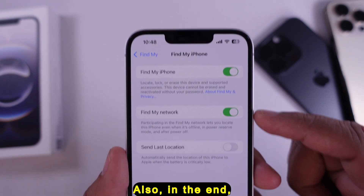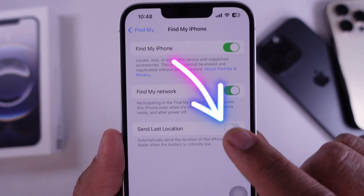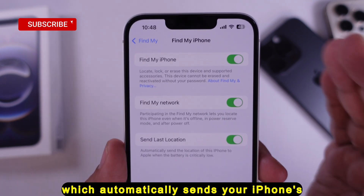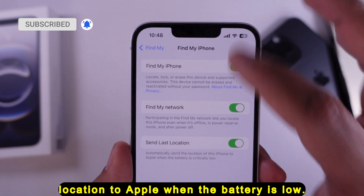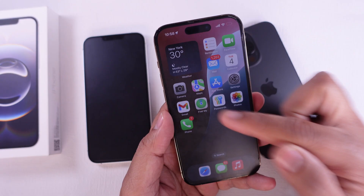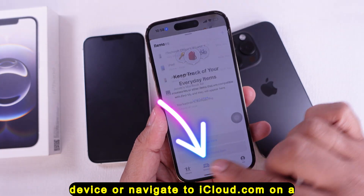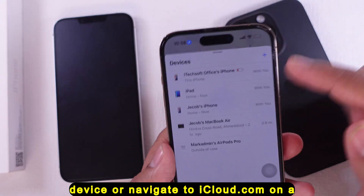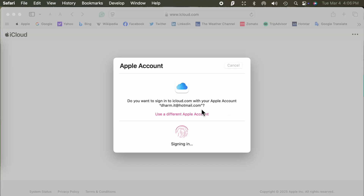Also, enable Send Last Location, which automatically sends your iPhone's location to Apple when the battery is low. To ensure it is functioning, open the Find My app on another Apple device or navigate to iCloud.com on a computer. Sign in with your Apple ID and you should see your iPhone on the map.